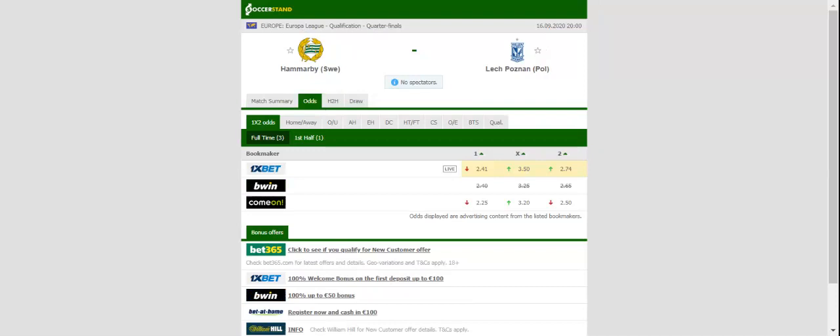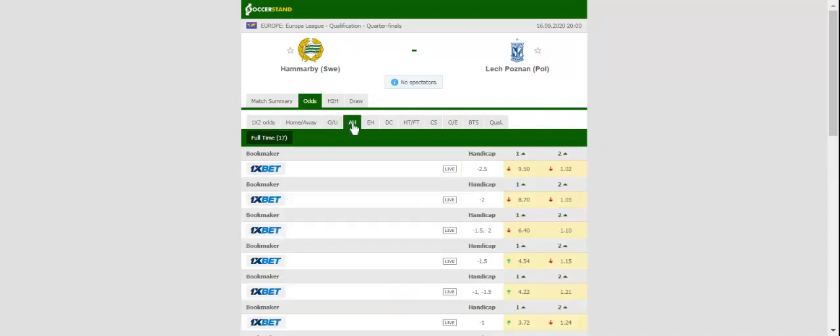The Swedish outfit have been showing signs of improvement in Allsvenskan with the team rolling over Gothenburg 4-0 on matchday 19. Even though Darijan Bojanic could miss the game with injury, we believe that home win should be considered as the green and whites are halfway through the 2020 season.